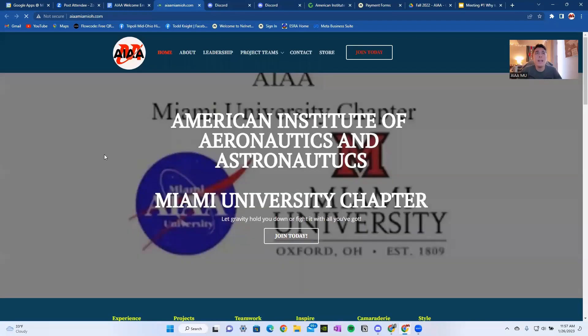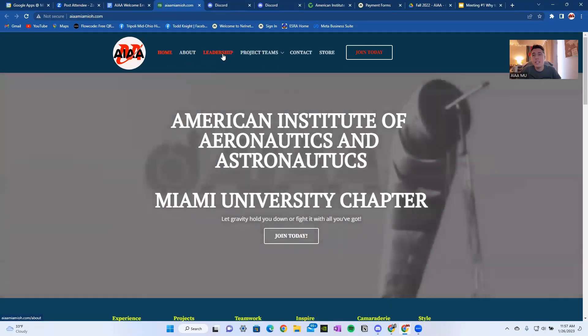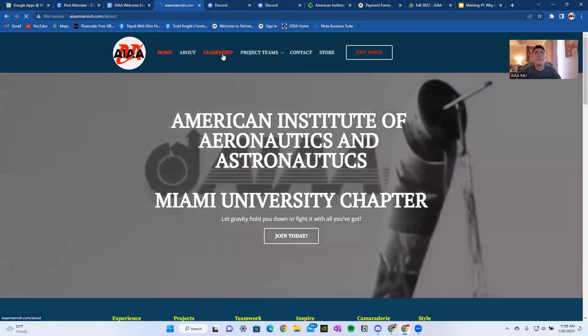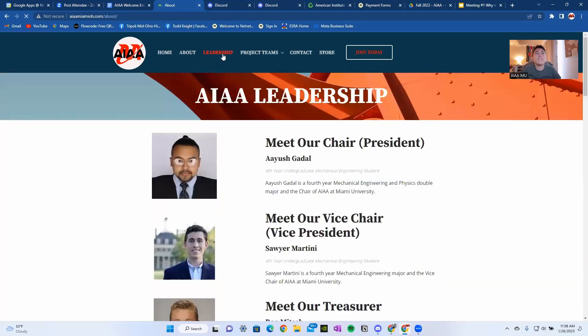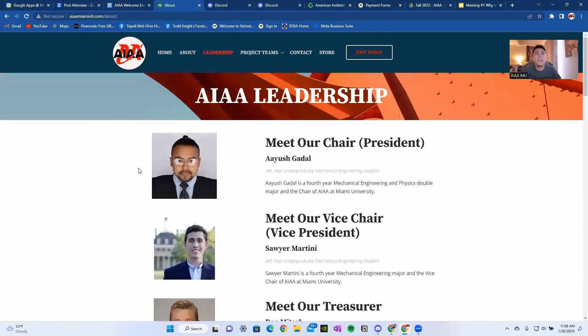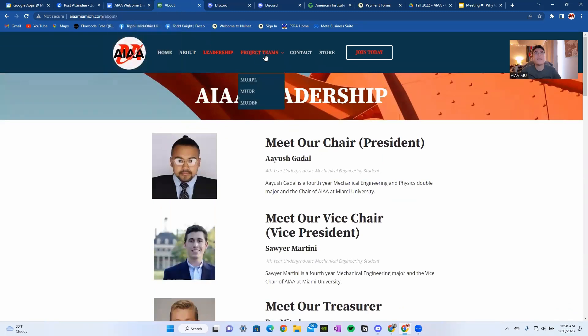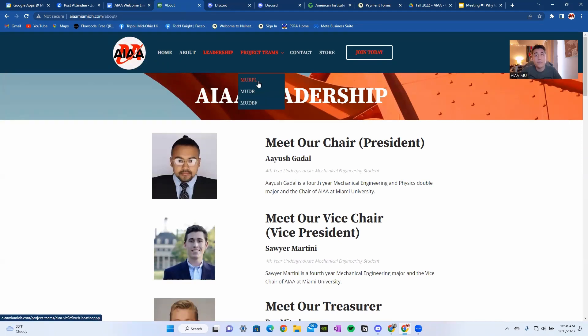We'll go into the AIAA website. And as you can see, we have a couple of tabs. Home, About, The Leaders. You can see all of our leaders right here. So you know who we are. You can also go into Project Teams. Right now, MURPL is our only active project team.